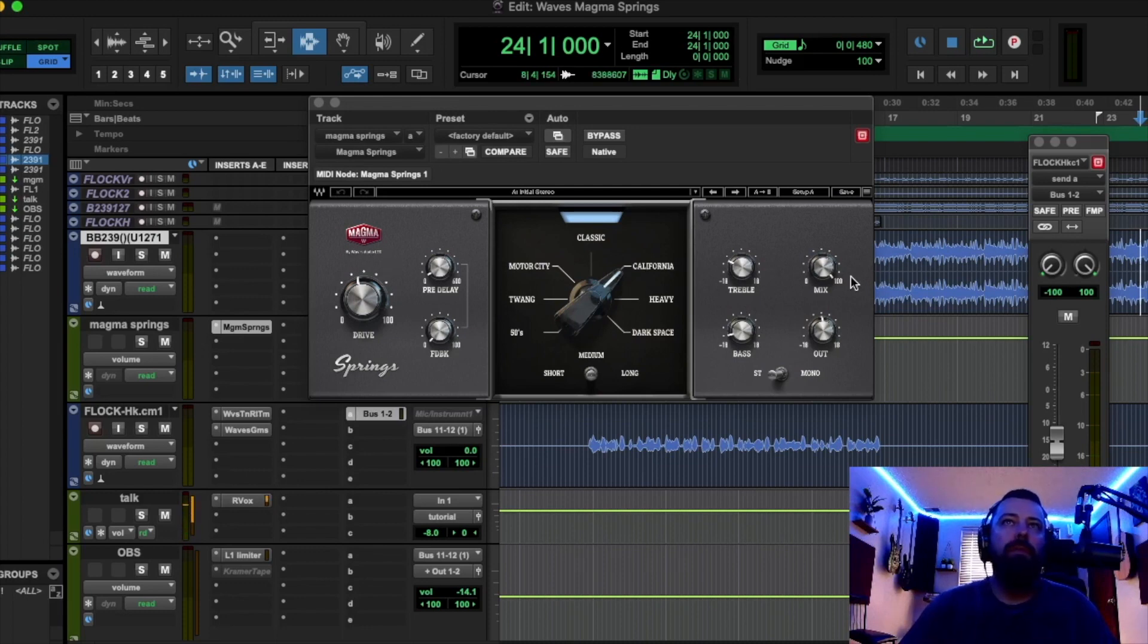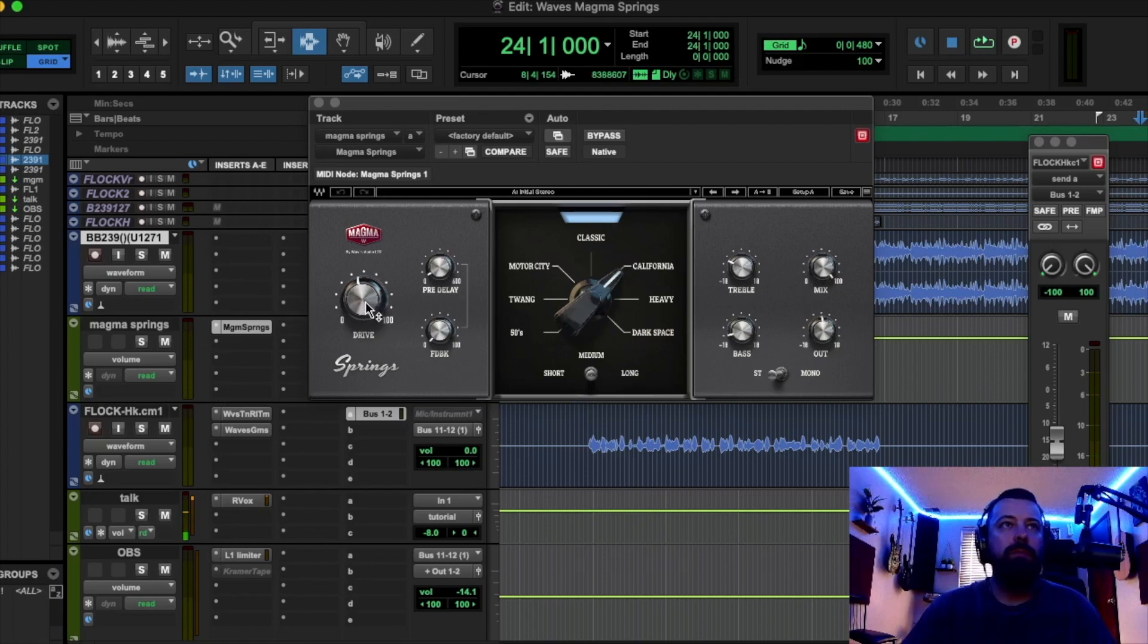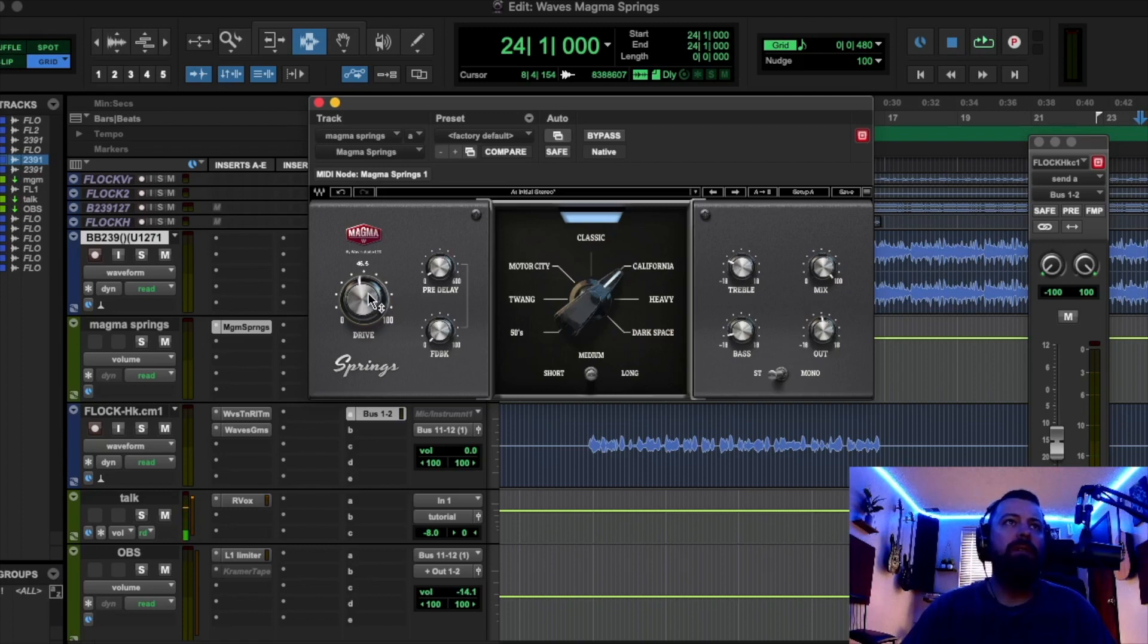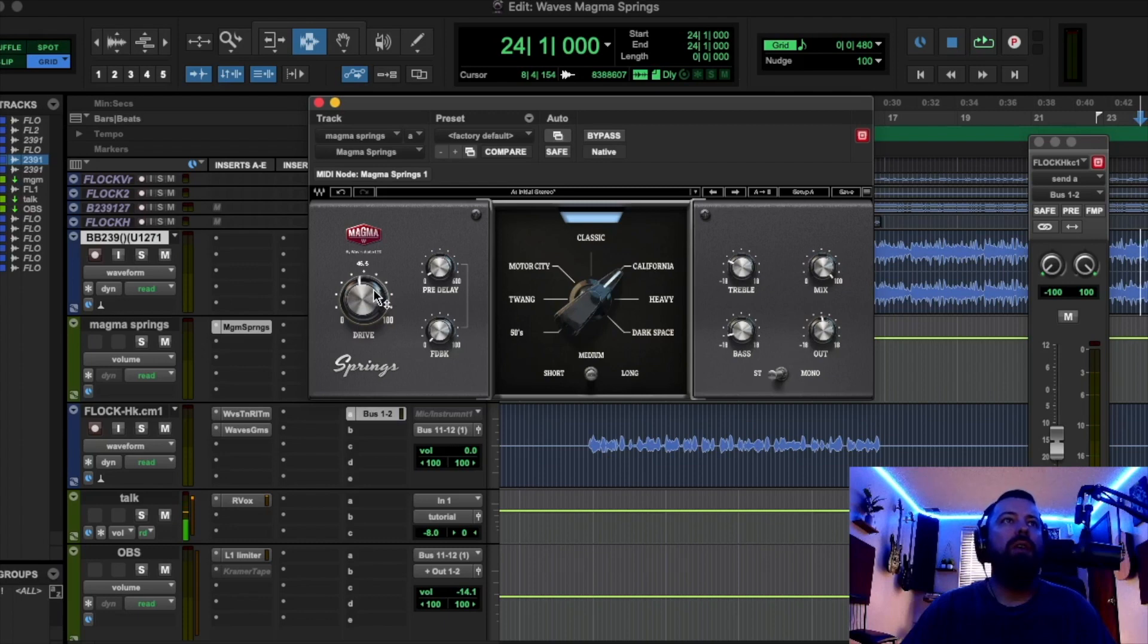So first off, I'm going to go with each section here. This first section, this drive here, is boosting the input of the reverb and getting some harmonic distortion going on, shaving off those peaks, saturating it, making it more of a saturated sounding reverb.